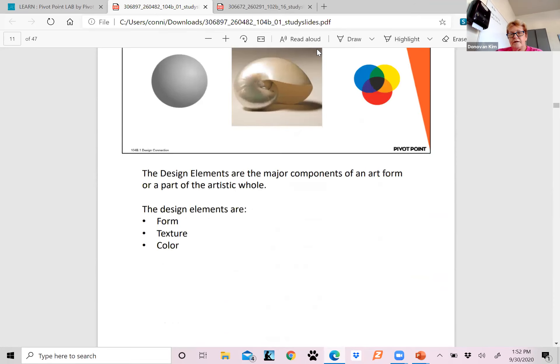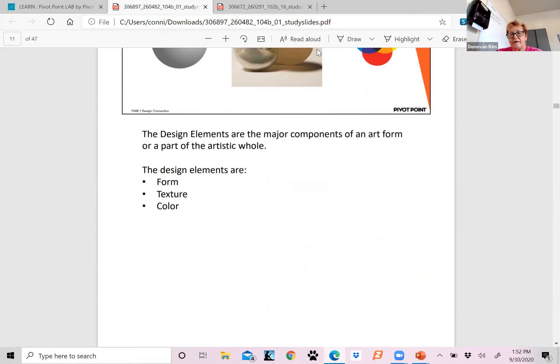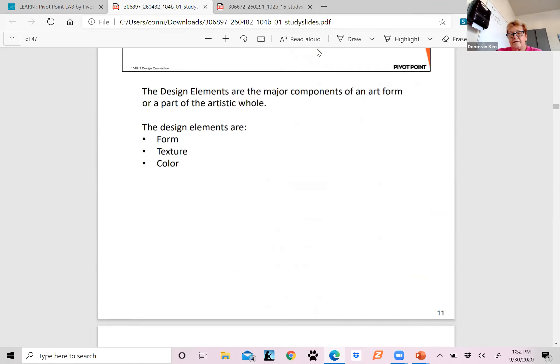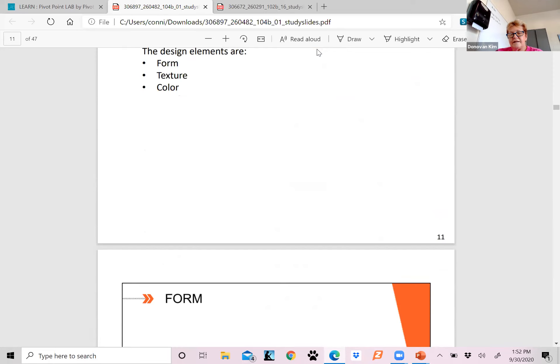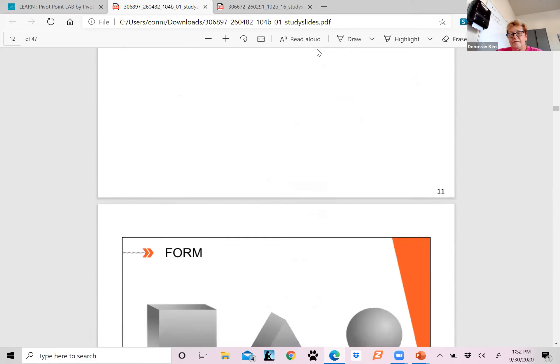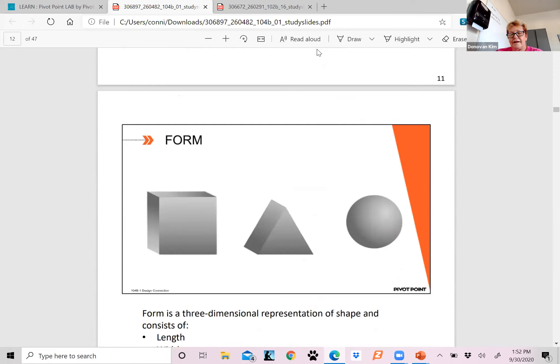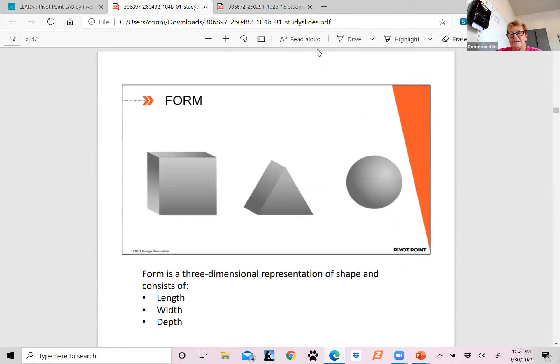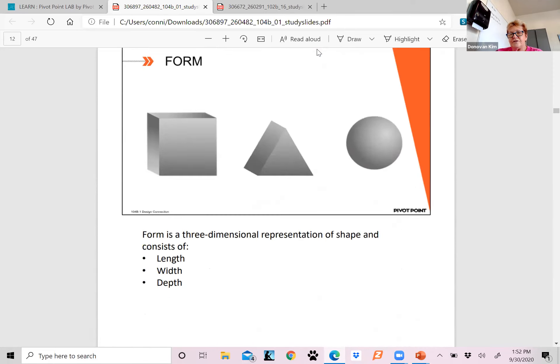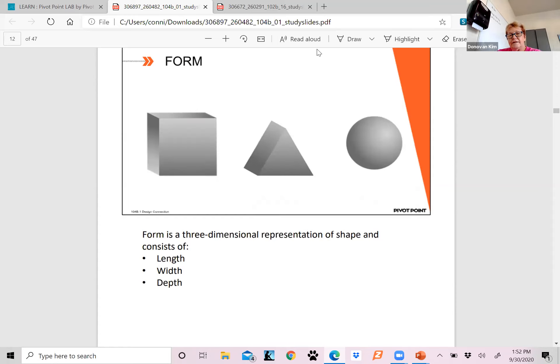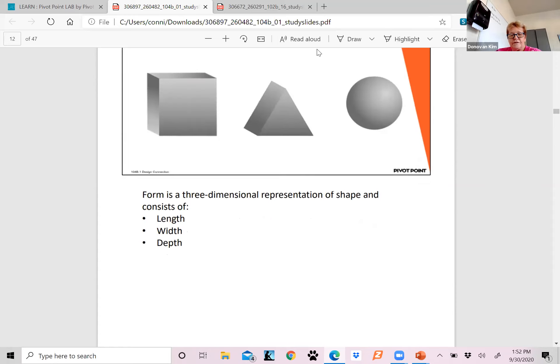Design elements: you have form, texture, and color. Write this down. Form is a three-dimensional representation of shape and consists of length, width, and depth. So it's a 3D form of the shape.